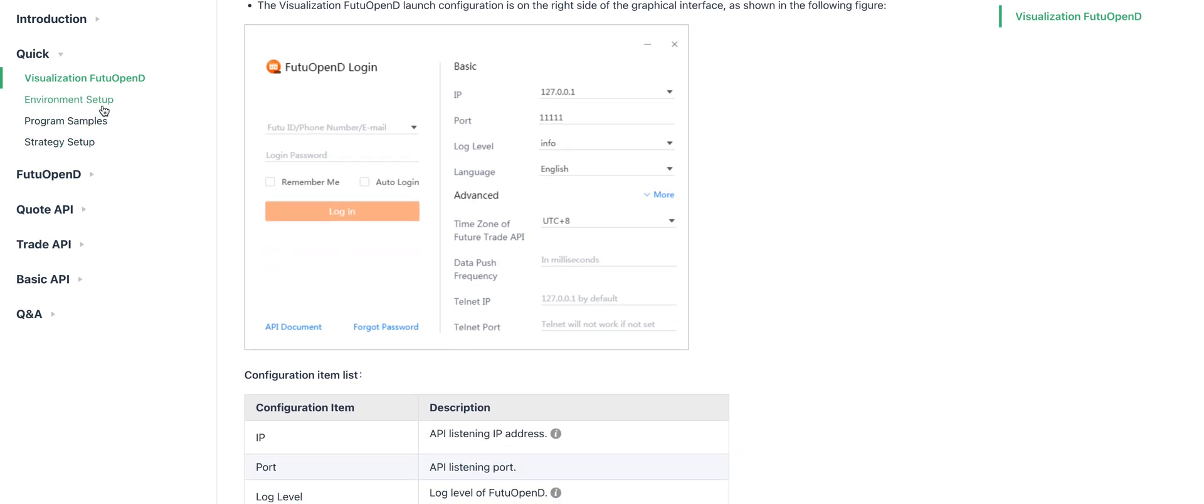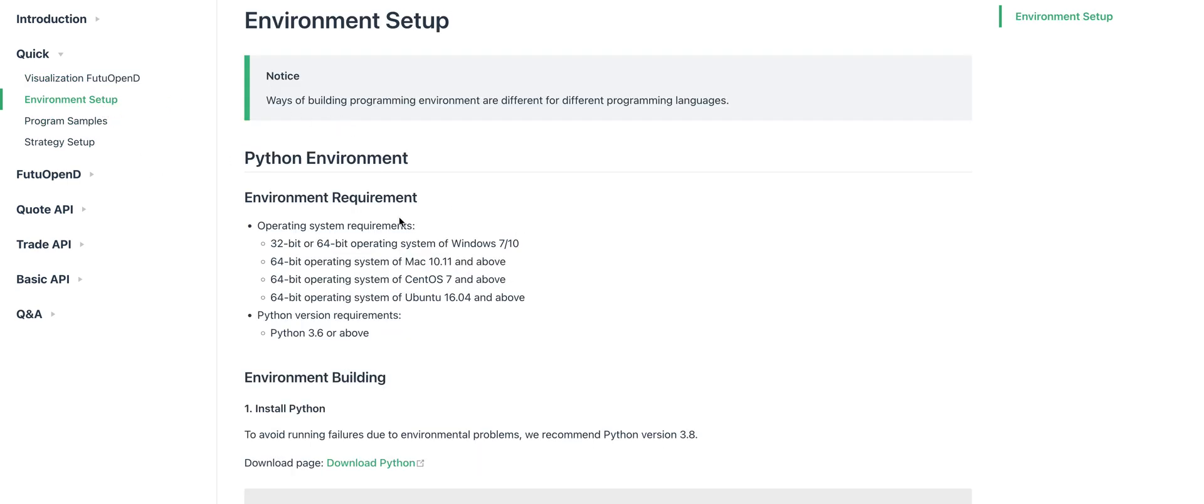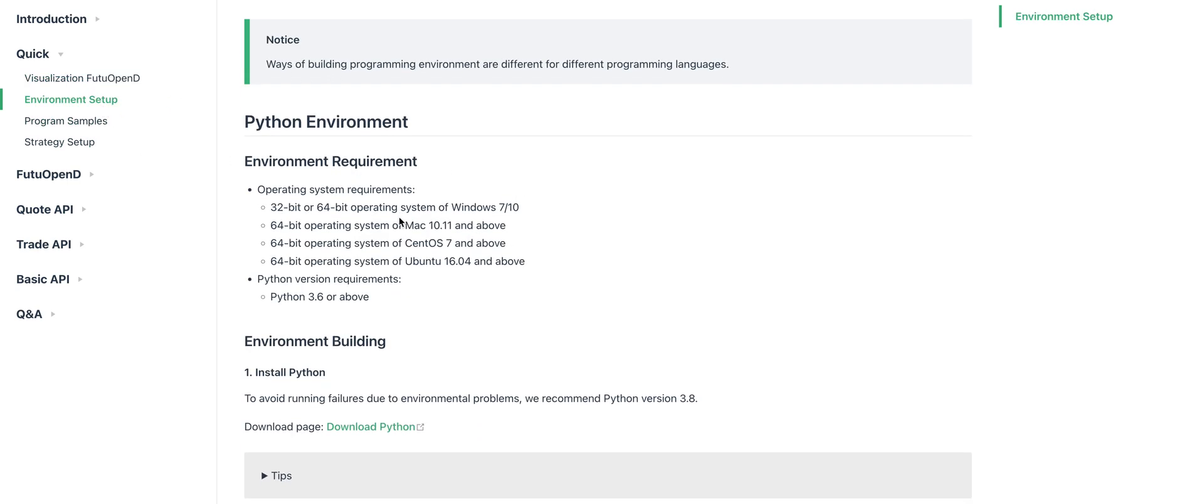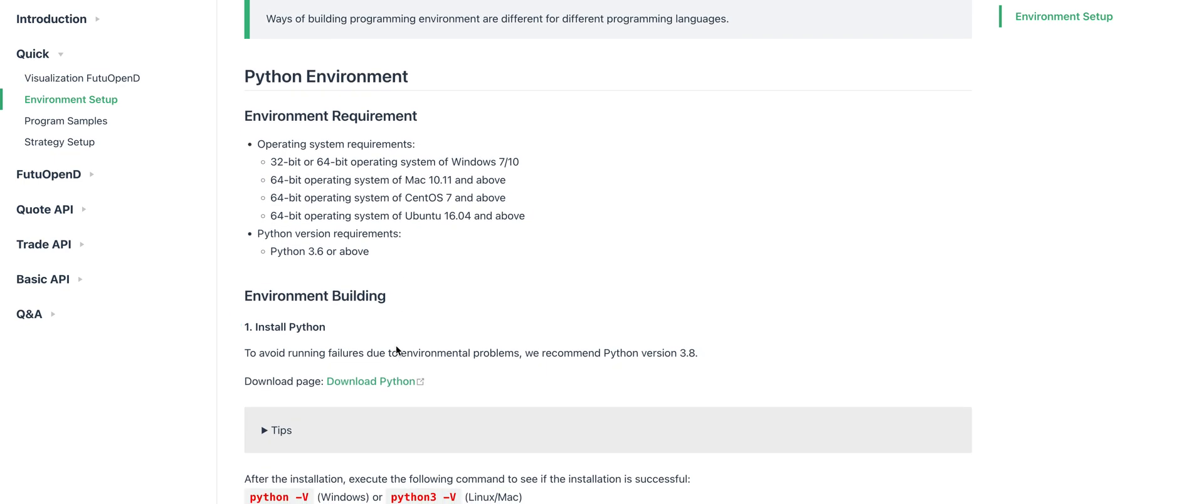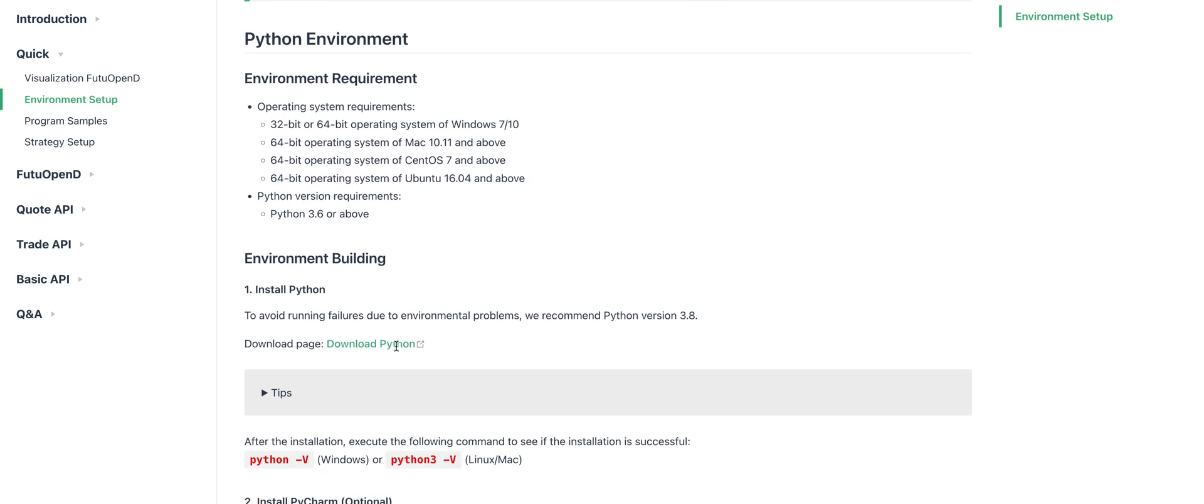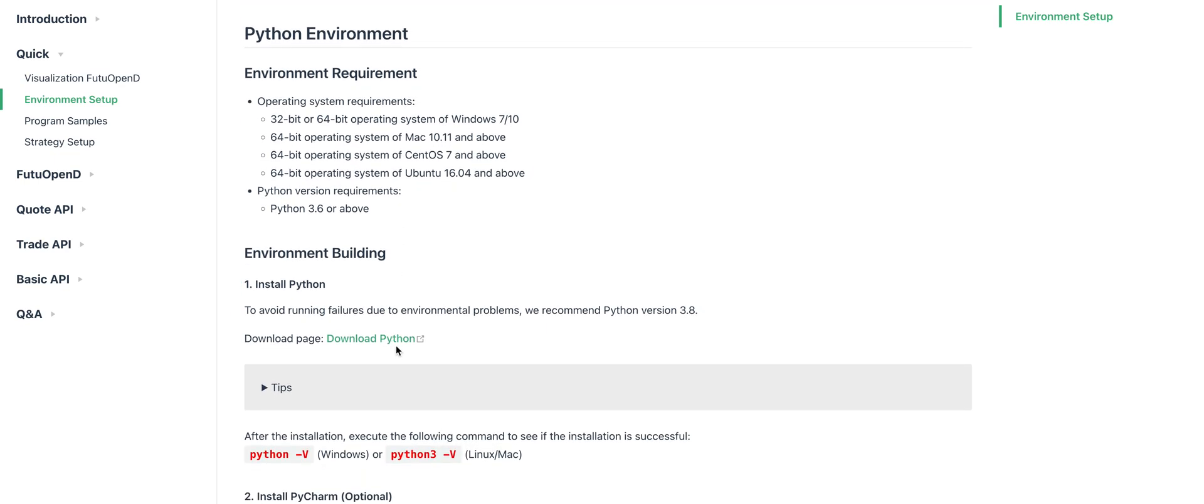Next, you need to download and install Python. It only works with Python 3. It recommends Python version 3.8. I'm using Python 3.7.